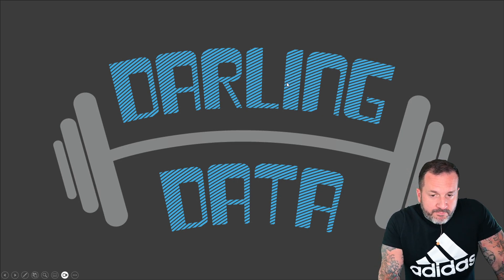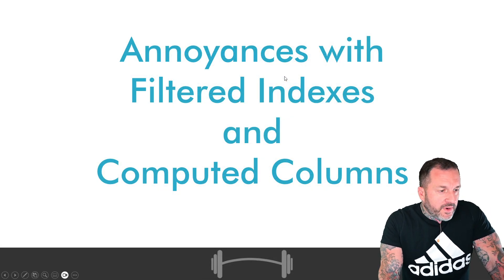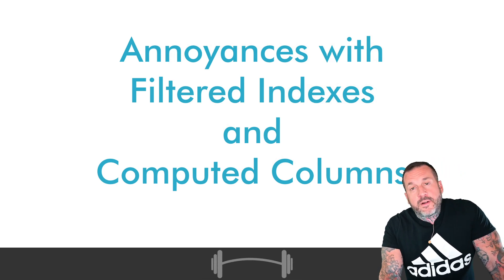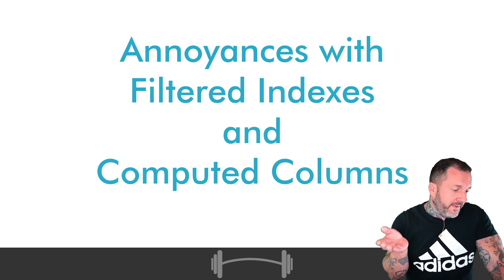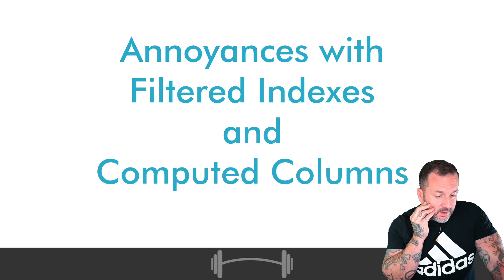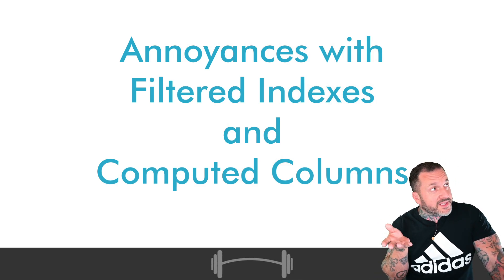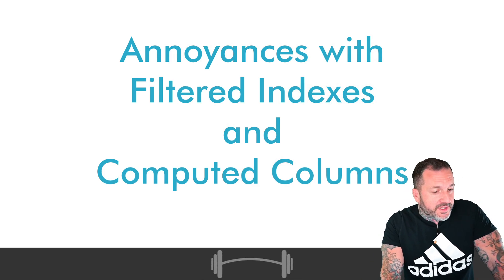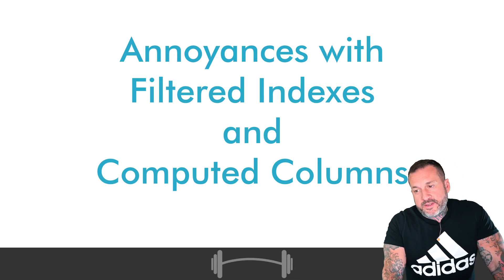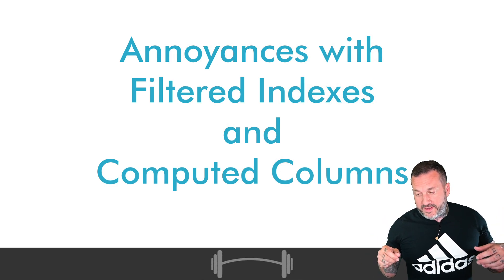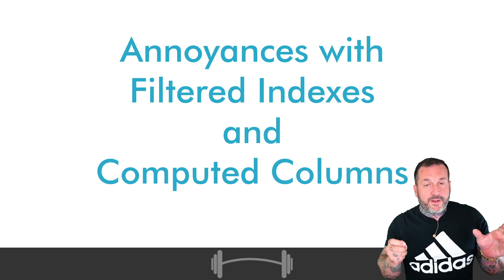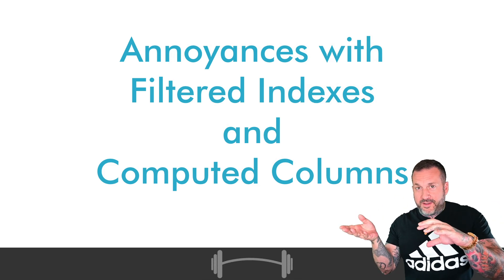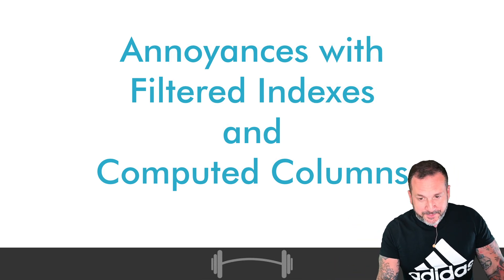In this video, we're going to talk about some of my annoyances with filtered indexes and computed columns. Granted, there are more than this, but this is just one that even a very casual observer may find quite annoying. And mostly it has to do with the expression matching abilities of SQL Server's query execution engine. Mostly in that it's very hard for it, well actually not hard, it is not currently implemented in SQL Server's query optimizer to be able to use inverse logic and still match expressions to things. It's really annoying. So we're going to talk about that.